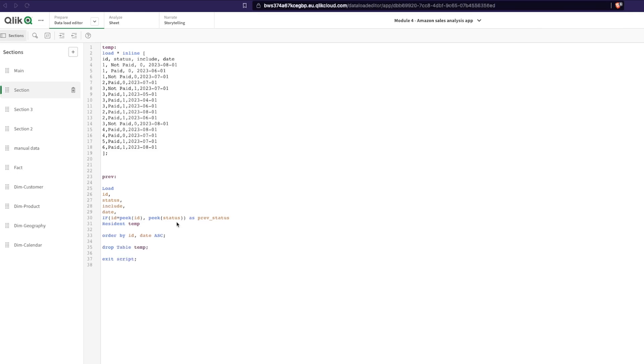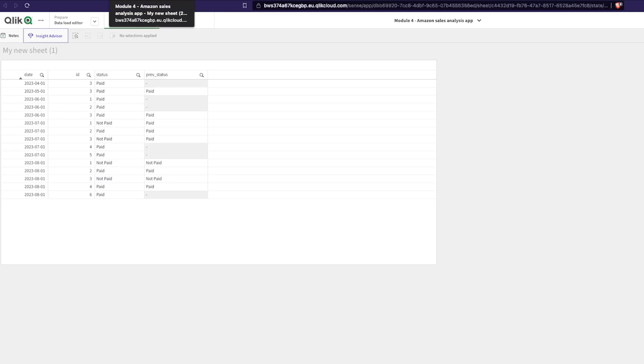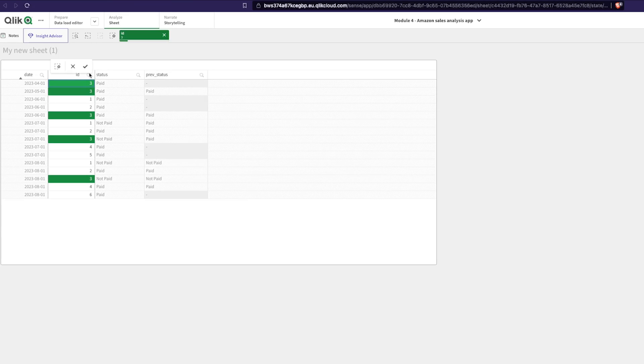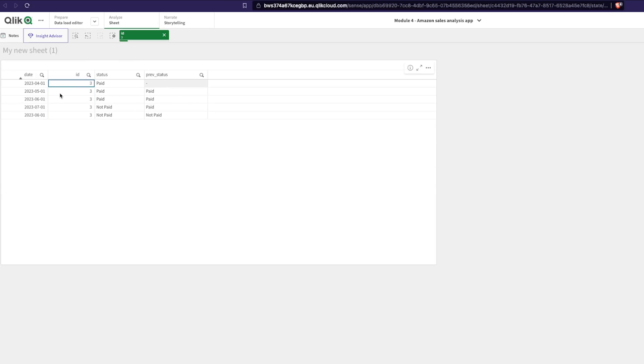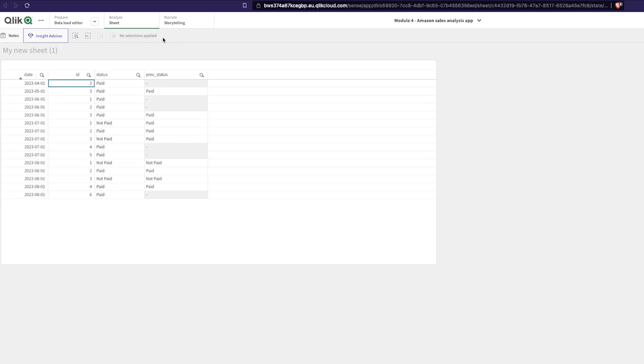The challenge was this: over here I have customer IDs and different statuses. If I click on a customer, I want to see what was the status for the previous month. So in this case April, there is no date for March so the previous status is a dash. In May the customer has paid so you have the previous status here. This can be quite useful in a lot of situations.